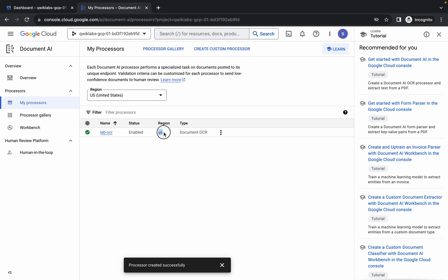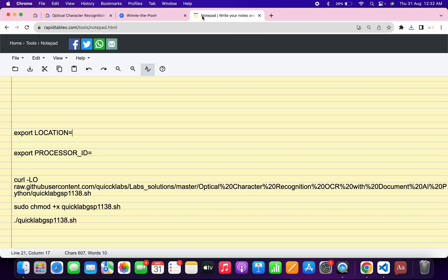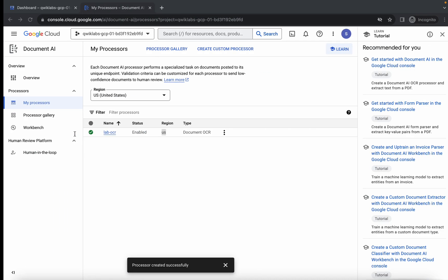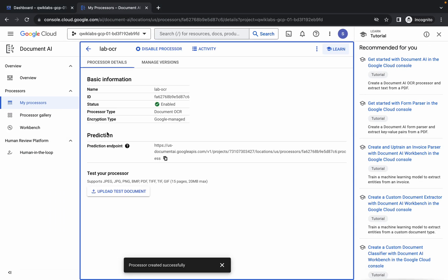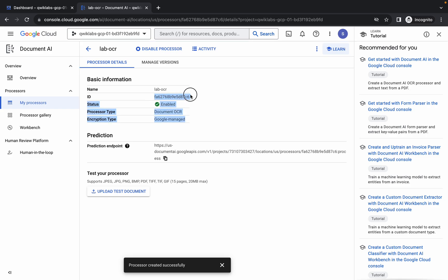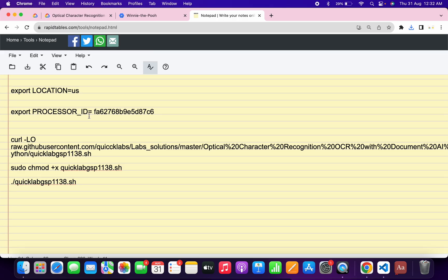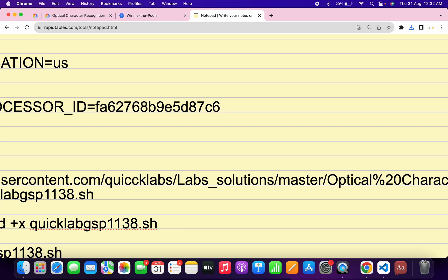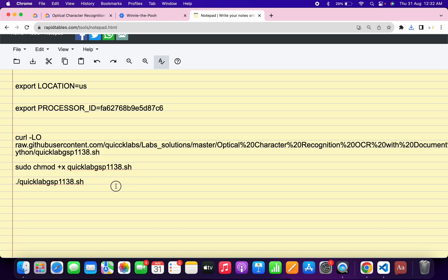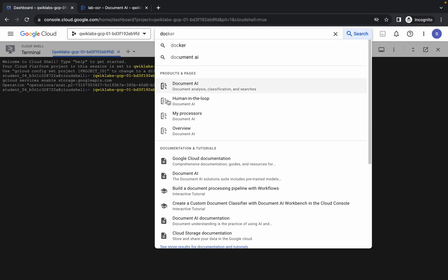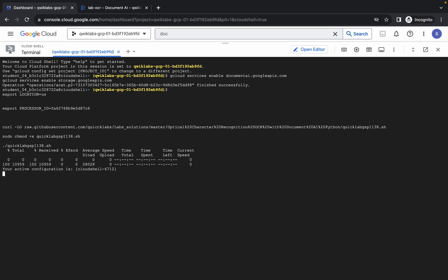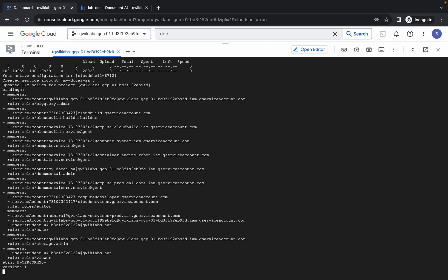Click on 'My Processors'. You can see the region is US — copy that carefully. The commands will be shared in the description box. Paste the region into the location field and make sure there is no extra space after the equals sign. For the processor ID, click on the processor name and copy the ID. Paste it in, and make sure there is no extra space after the equals sign. Once done, copy the full command including the full stop, come back to the dashboard, paste it, and hit enter. Wait two to three minutes for the command to execute and the lab will be complete.